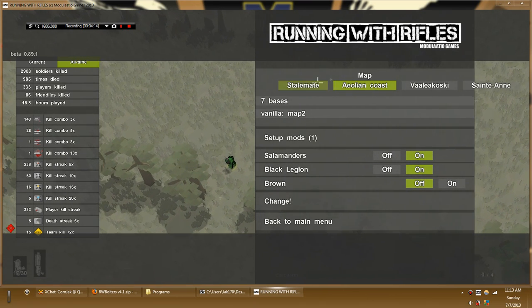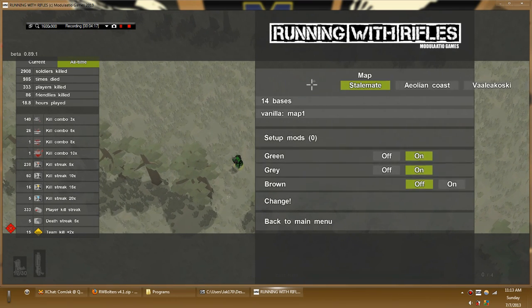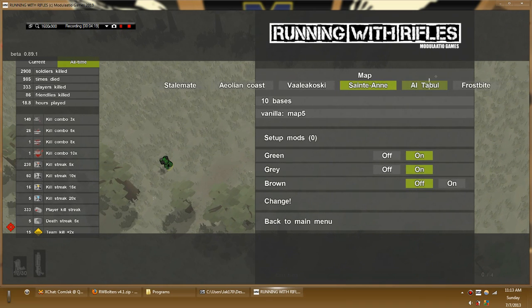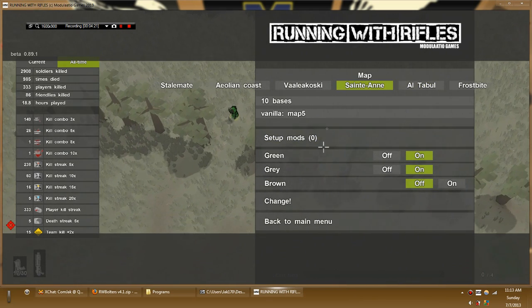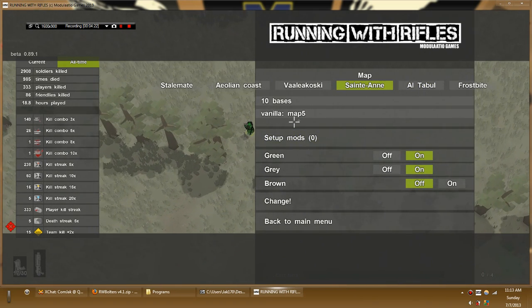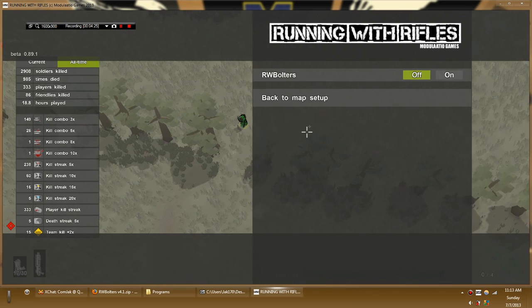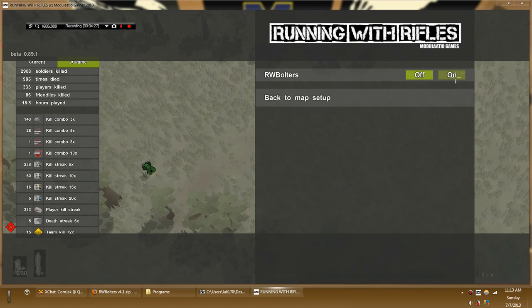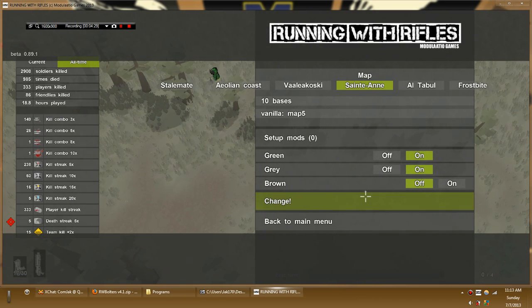While this one I'm playing on has one, being running with Bolters. So if I were to switch to like Saint Anne, I would be playing vanilla running with rifles. If I wanted to play with running with Bolters, I'd have to flip this on. And then go back and then hit change.